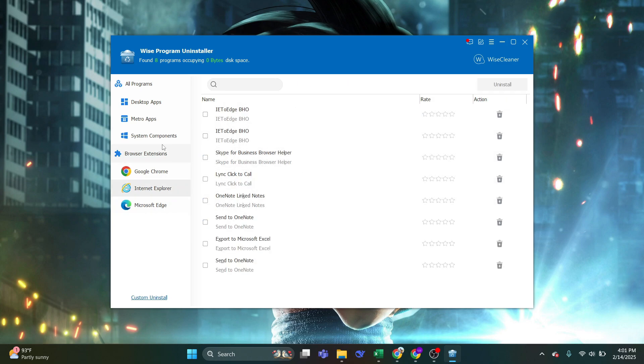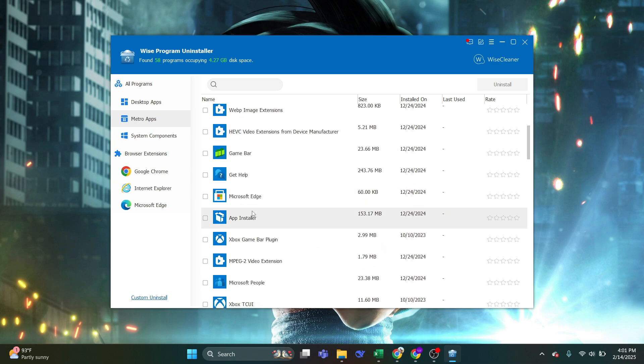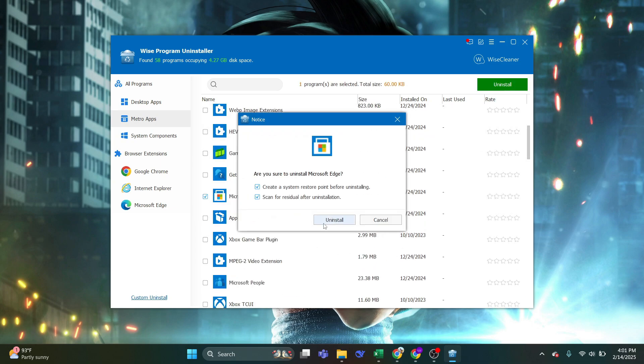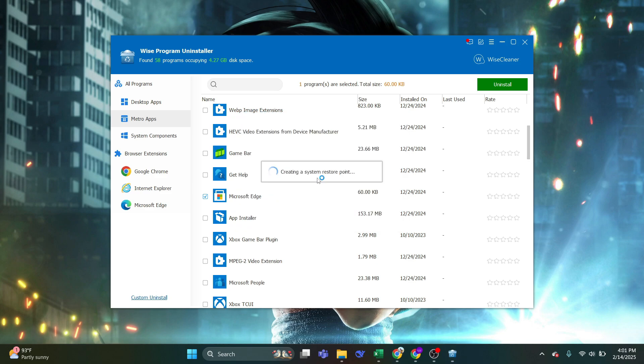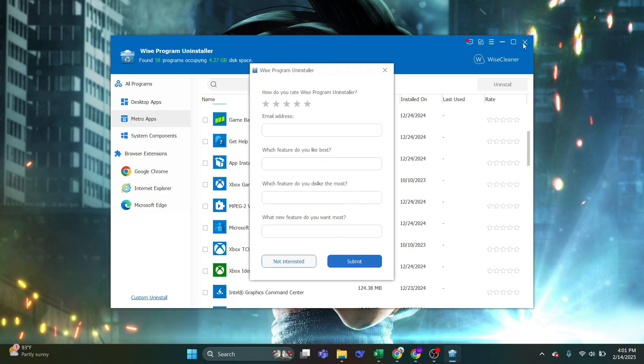Final step. Let's go to the Metro Apps section and select the Microsoft Edge there and click Uninstall to have it removed as well. Now, once that's done, close out of the WISE Uninstaller and to apply the changes, you need to restart your computer.